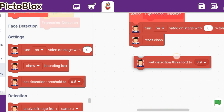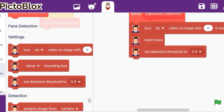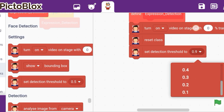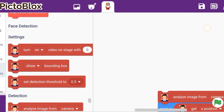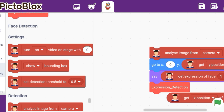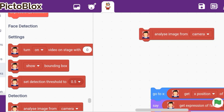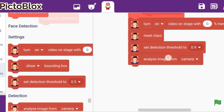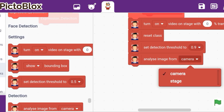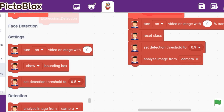Then we take 'set detection threshold' and put it to 0.9. After that, you can analyze your image from camera, because we are doing expression detection and the camera will analyze us. So we take 'analyze image from camera'.